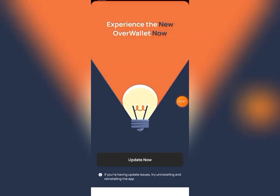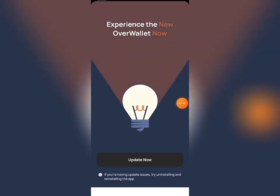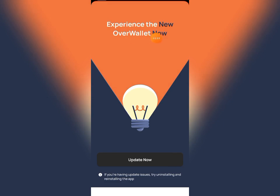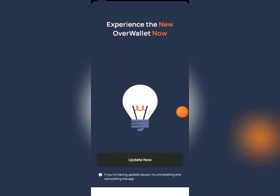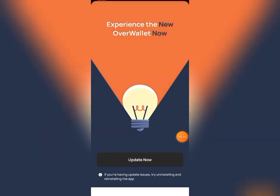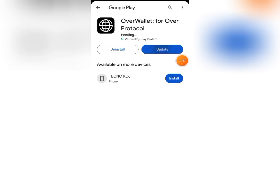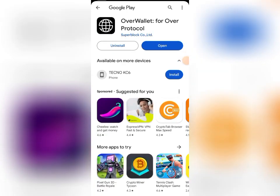To get started, once you log into your app you are going to see a notification that says 'Experience the new Over Wallet — update your app.' You need to update the app in order to continue with the Open Beta Testnet. Click on 'Update Now' and it will take you to the Google Play Store. Click update and give it a little time.